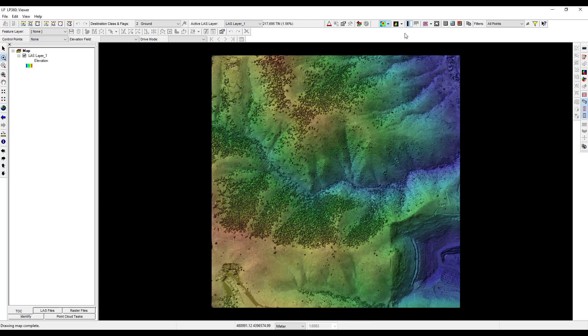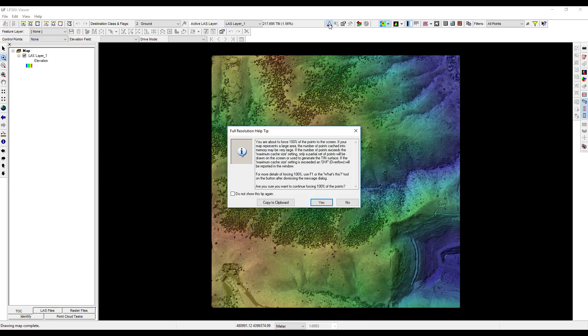Click the force 100% resolution button. Because this is the first time using the force 100% resolution tool, you should see the full resolution help tip pop up. The tool tip warns that since rendering 100% of the LiDAR points is very memory intensive, the number of points drawn may exceed the maximum cache size allowed by this tool, resulting in only a subset of the surface being generated. Since the view pane is currently displaying the entire extent of the last data, this tool will fail to force the 100% resolution on the entire tile. Note this tool tip will only pop up if this is the first time using the force 100% resolution button during this session. Click no to exit the tool tip.